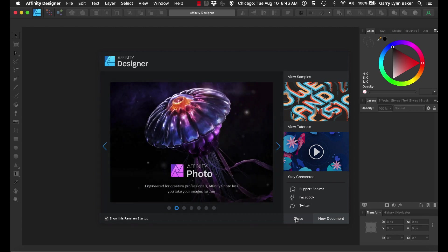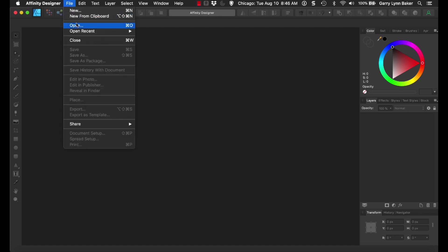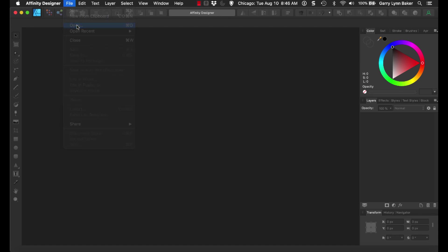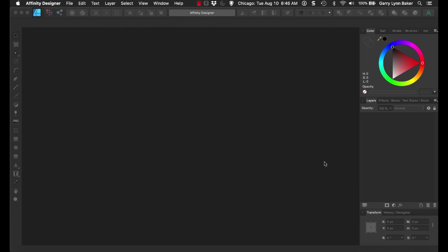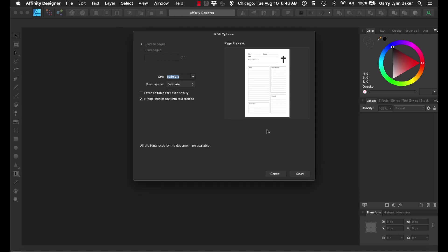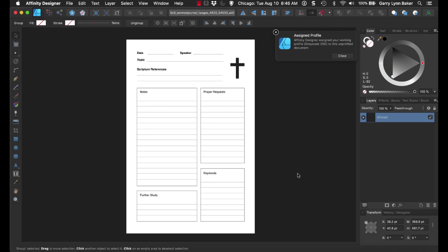We'll go ahead and close this out, and then what we'll do is we'll simply come up here and we will open. We'll open that PDF that we downloaded from Tangent Templates. Here is some information at this point. Just skip through that and just click open. We are just learning the basics.